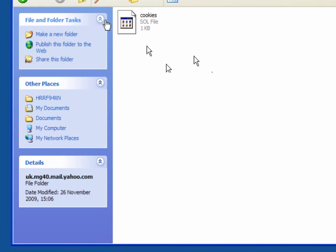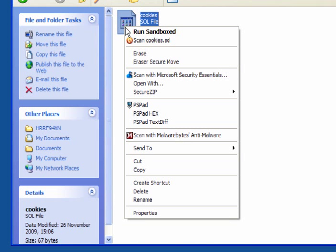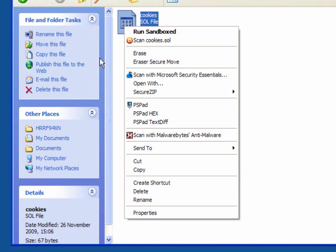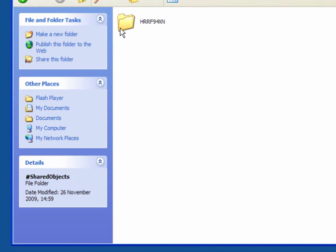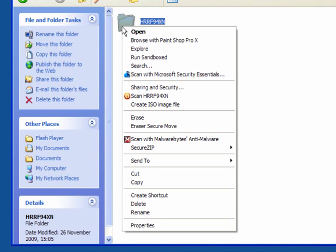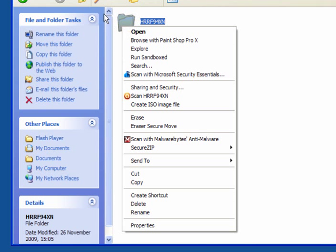You can delete them from here. You can simply right click and delete. It's that simple. You can go back up, you can delete the whole folder.